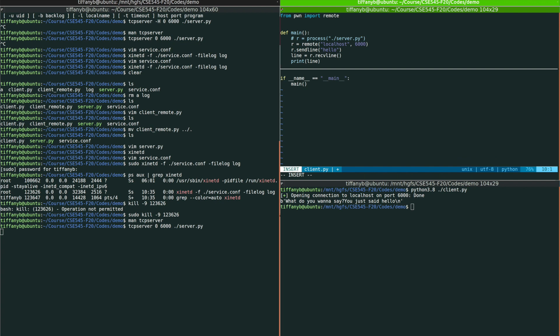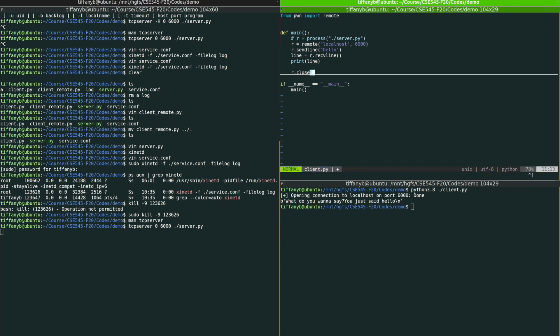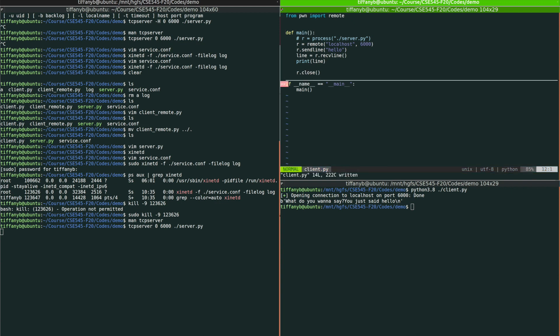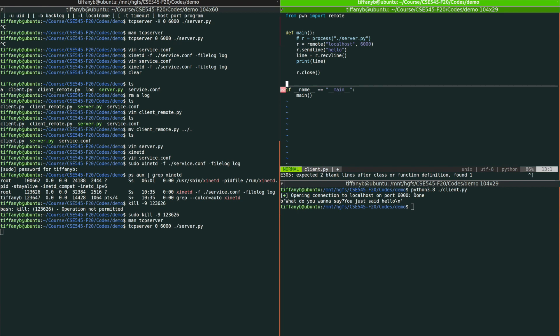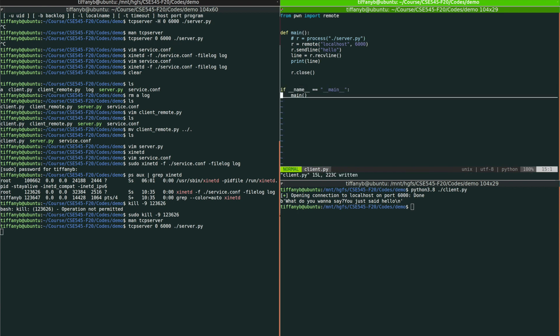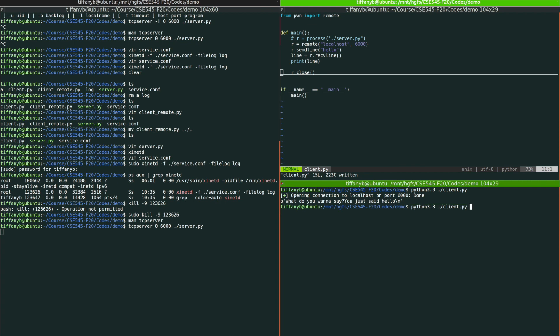Actually, when you finish the entire interaction, I would suggest you to close it, just in case of memory leakage. Okay. So let's try to run it again. Now it will tell you that in the end, the client has closed the connection to the localhost at port 6000.